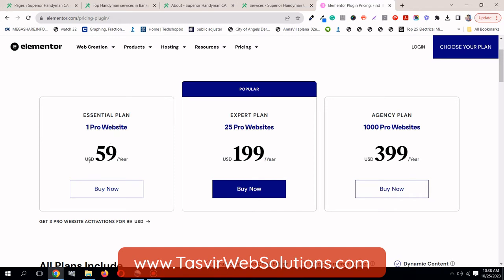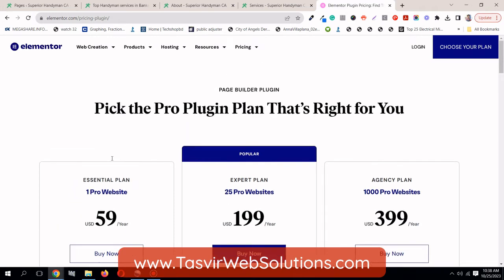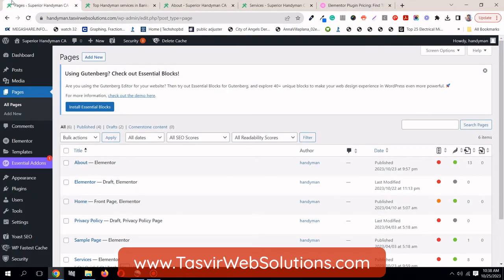For one website it's going to cost you $59 per year for the Pro version. So I'm putting the link of this page down in the description below.